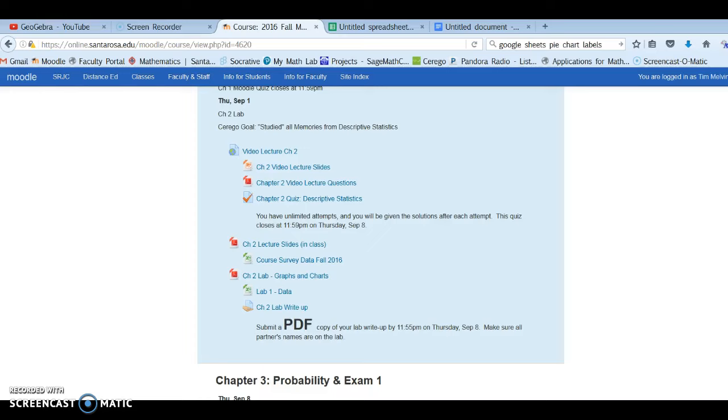Hello, in this video I want to go over how to create bar charts and pie charts in Google Sheets.